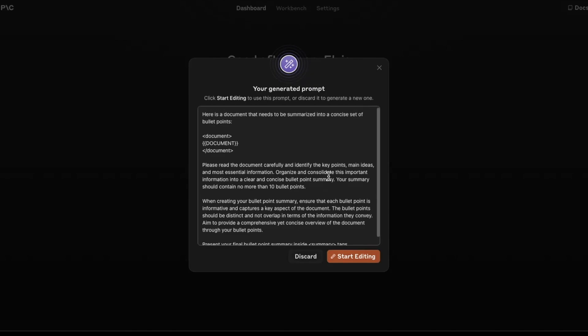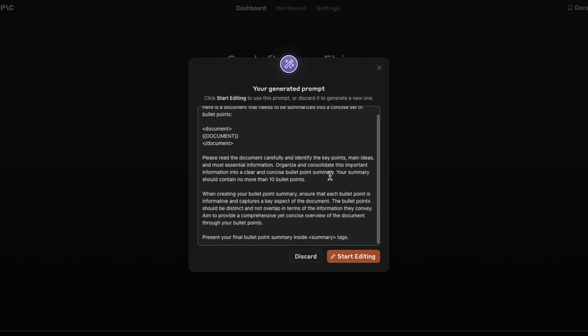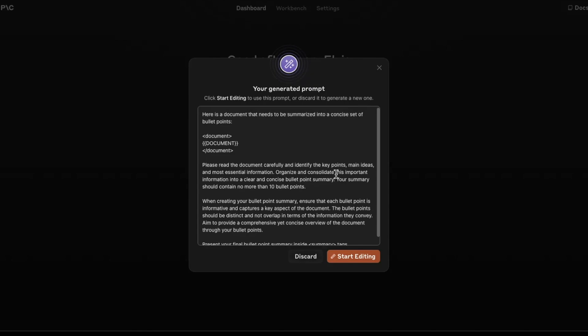Keep in mind that this particular tool is probably optimizing for the Anthropic models, the Claude models, instead of, in general, all the other models, the open source models and so forth. So that's kind of my assumption. I don't know if this is true, but let's just keep that in mind.